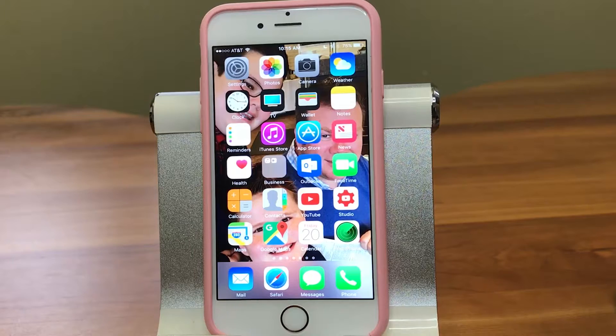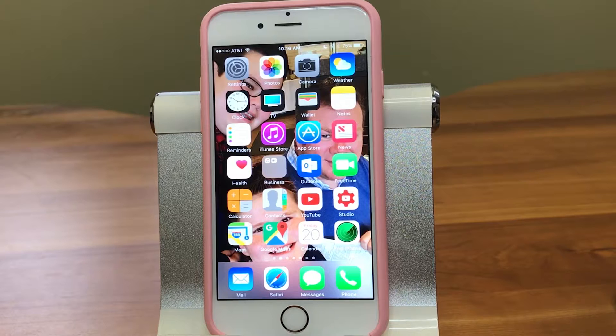Hi, I'm Barbara and I'm Karen, and we're the Sync Sisters. This is our tech bit on sharing a voicemail message.